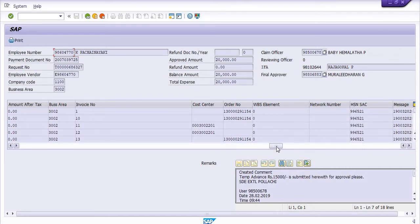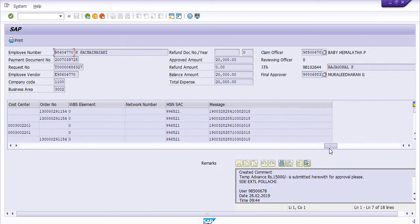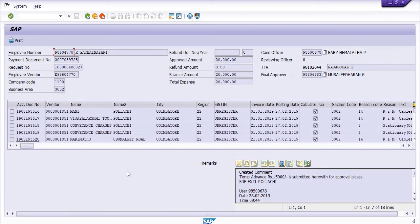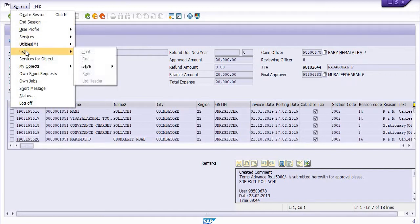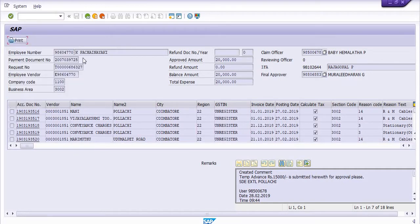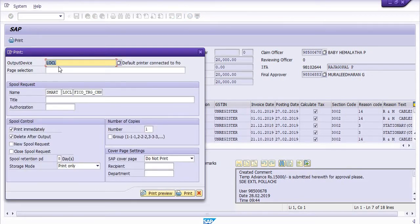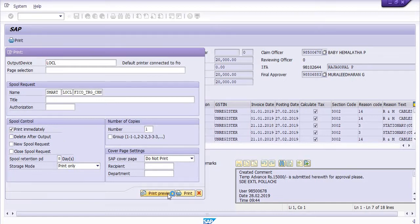These are the HSN codes which you need to submit during settlement of the temporary advance depending on the nature of the services. There is a print option here. Click on the print option and the system will give you the output device selection. Choose the default output device, uncheck 'Delete after output,' and then click on 'Print Preview' first.